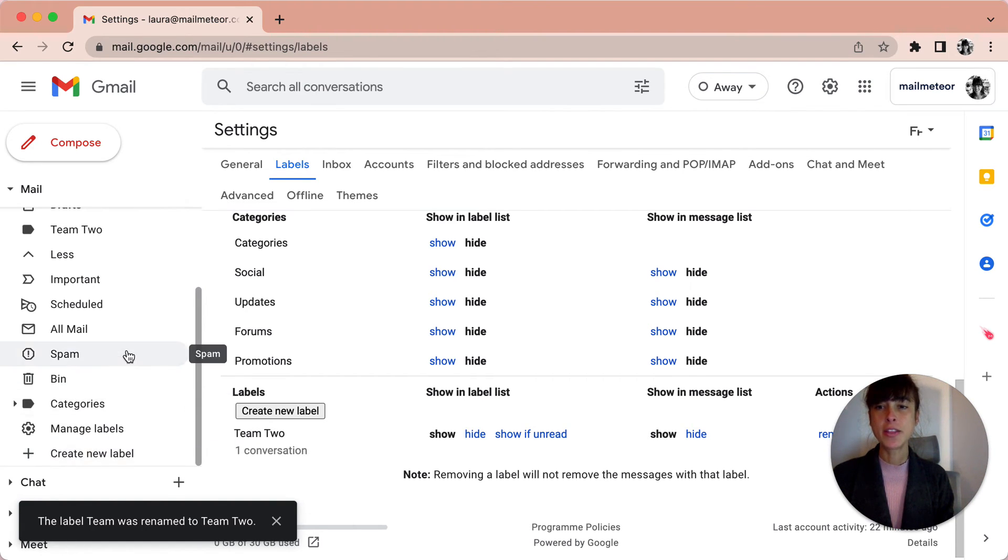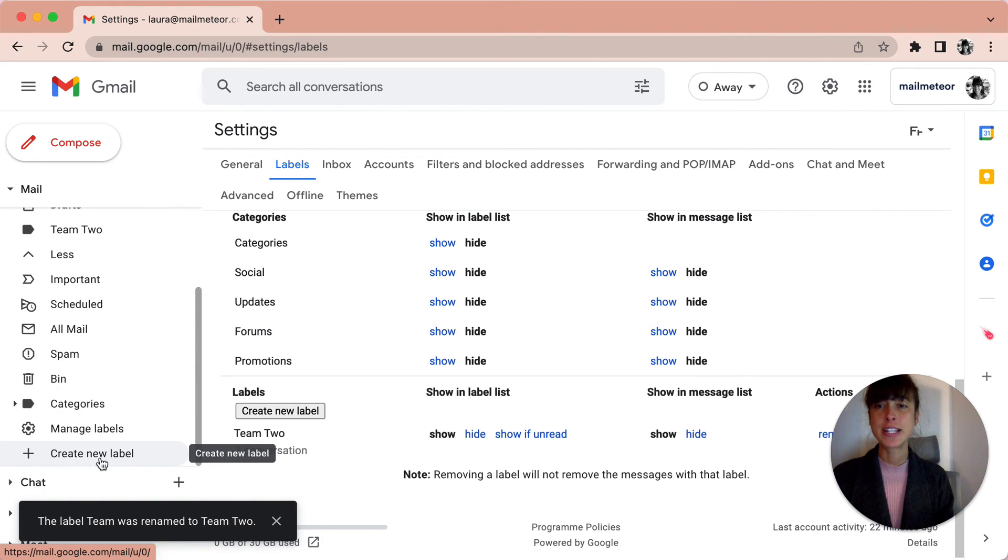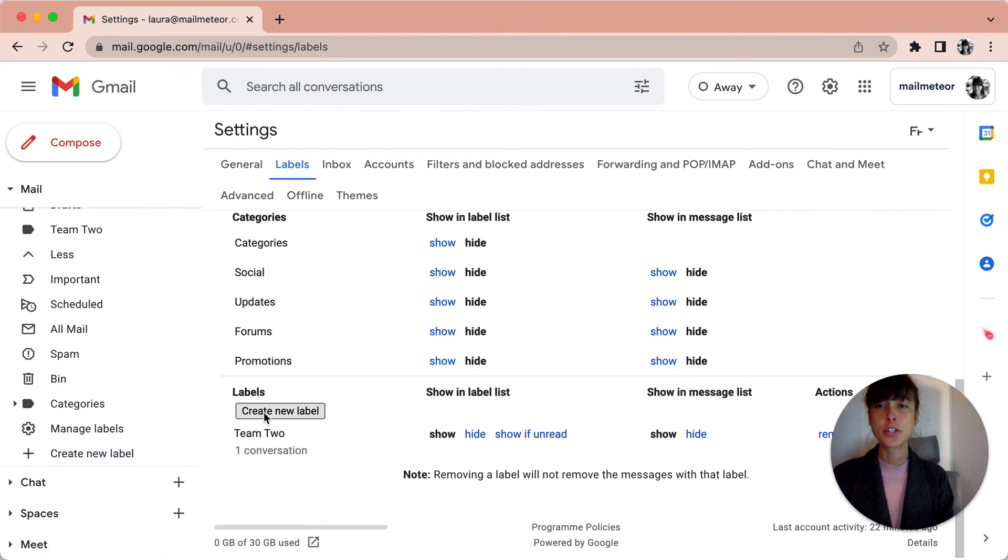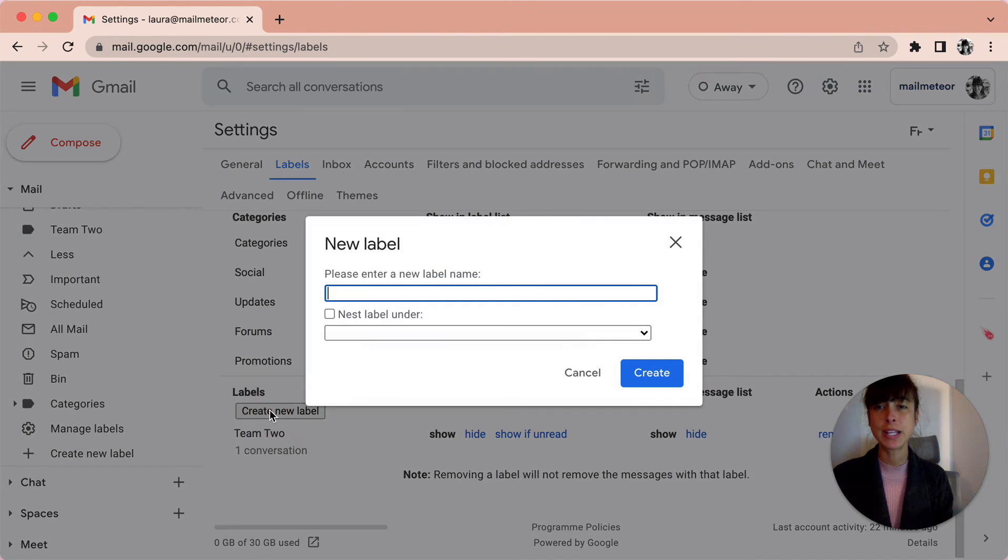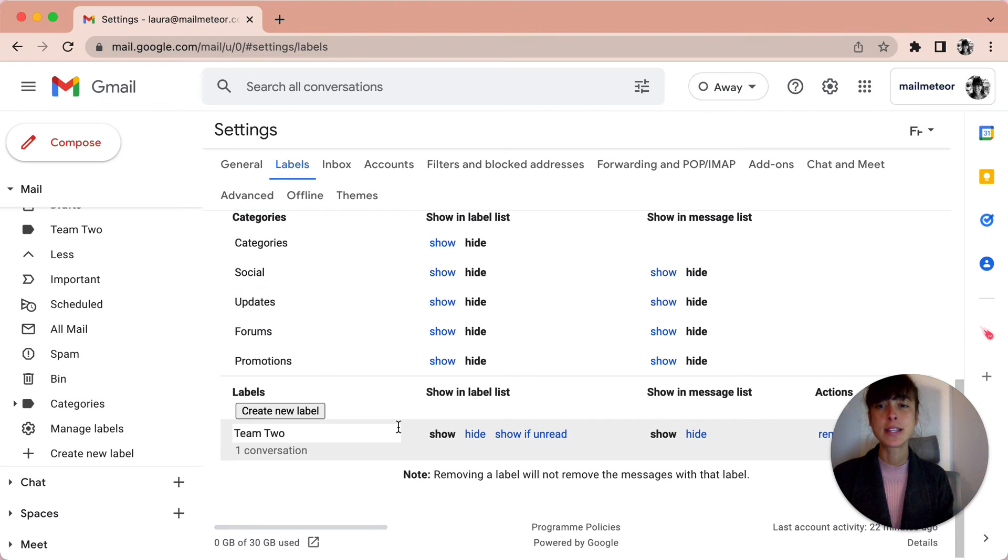Another thing you can do is create a new label directly on this page. Click Create New Label here, just like we did previously, and the same thing applies.